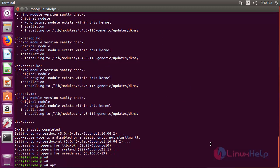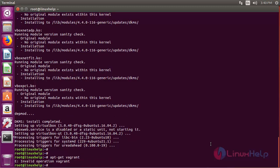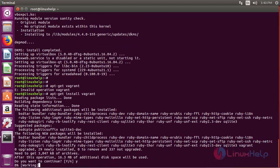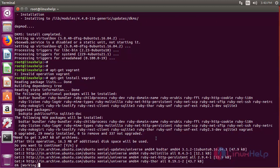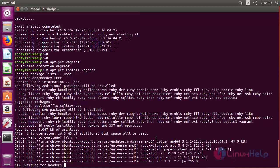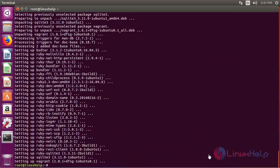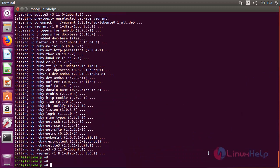Next, install Vagrant from the terminal using the following command. Now the installation is complete.